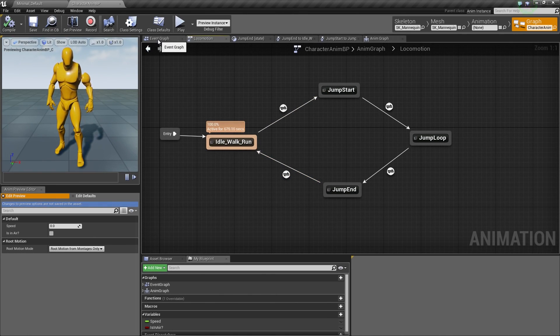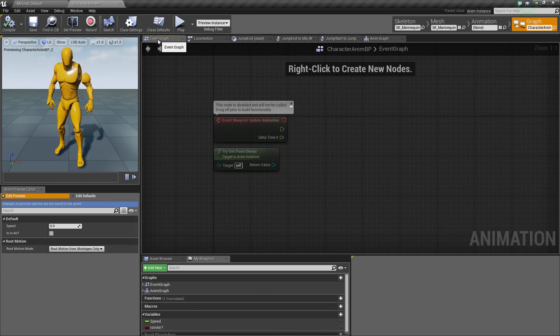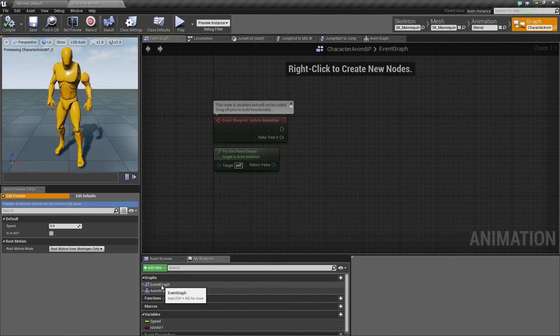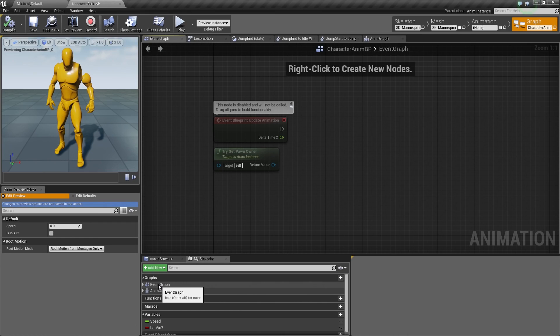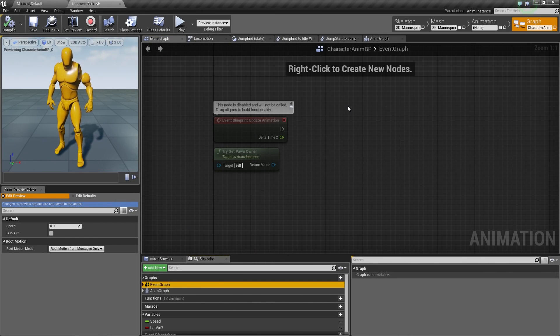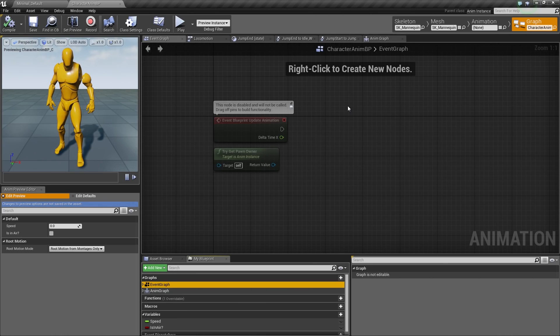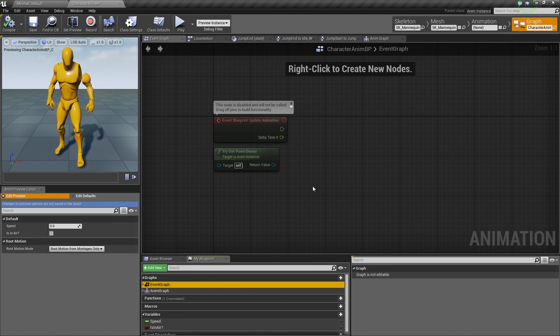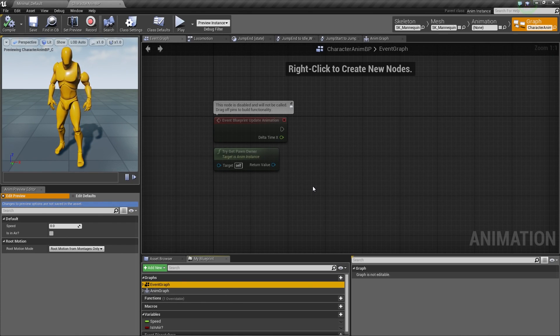Go ahead and click the Event Graph tab. If you don't see it inside the My Blueprint window, you can also double-click on the Event Graph here to open it up. On the Event Graph here, we have a couple of nodes that are silhouetted out.